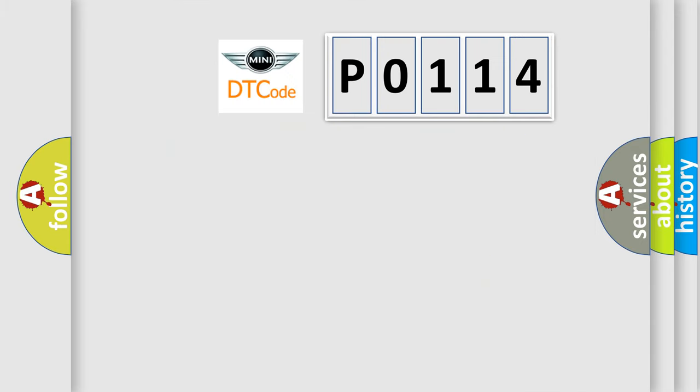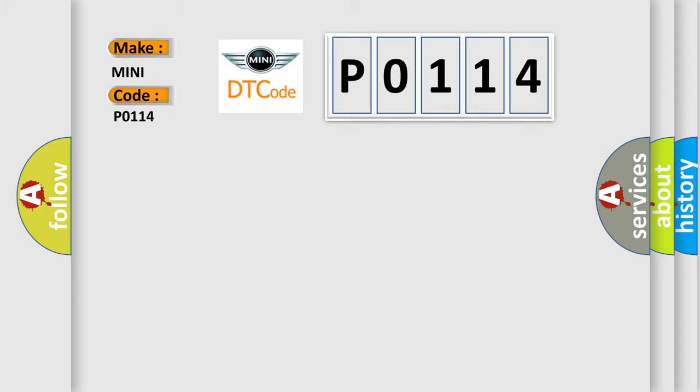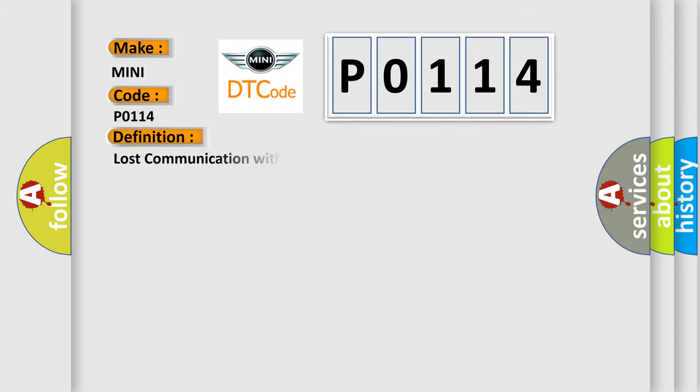So, what does the diagnostic trouble code P0114 interpret specifically for MINI car manufacturers? The basic definition is Lost Communication with Lateral Acceleration Sensor Module.